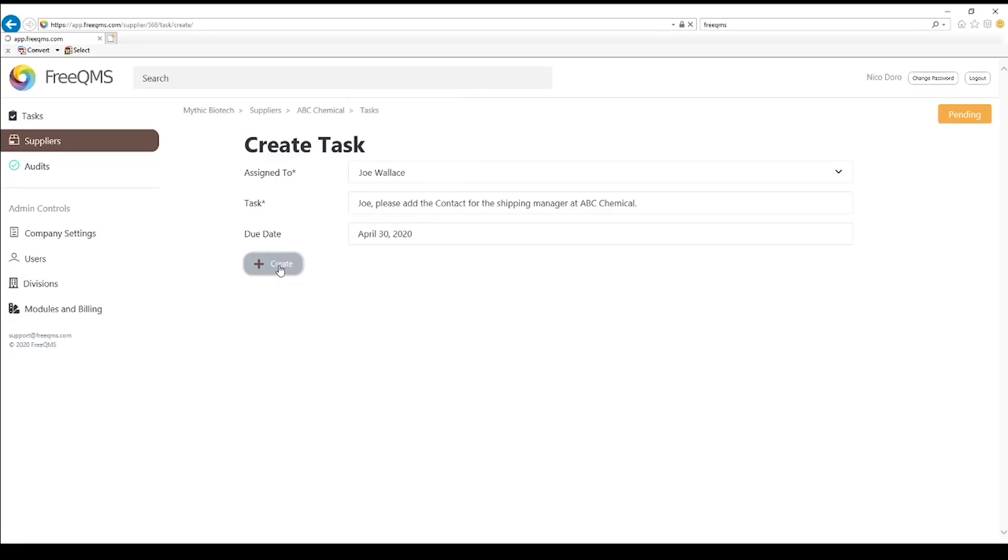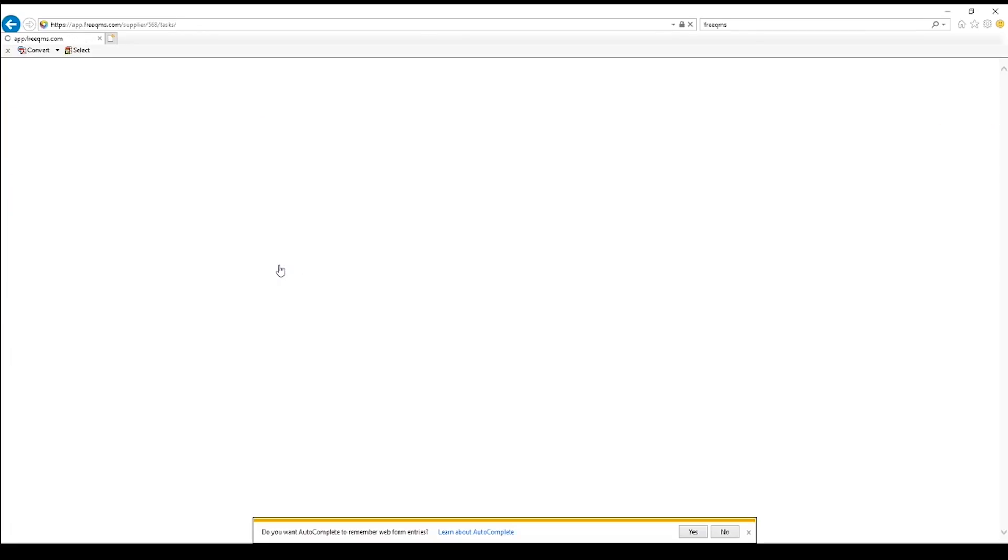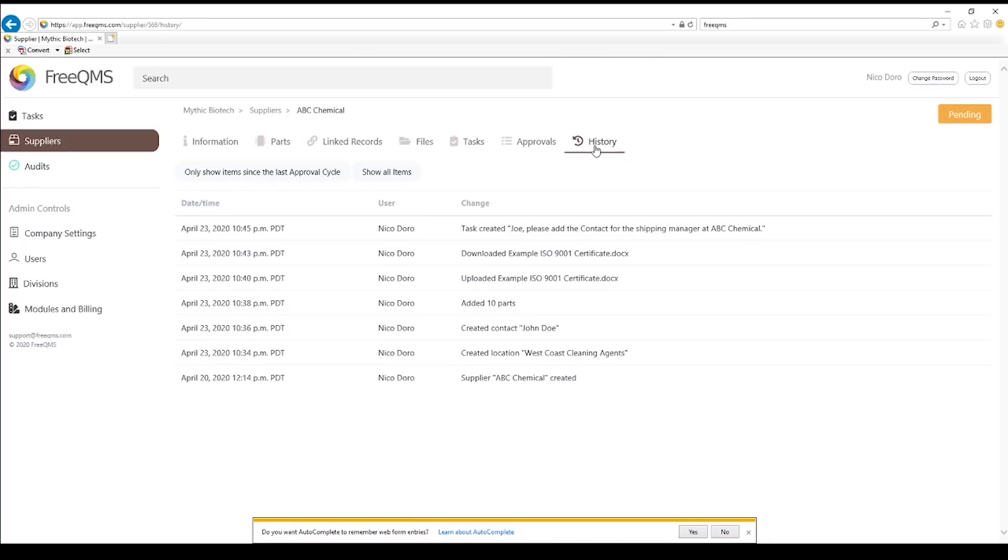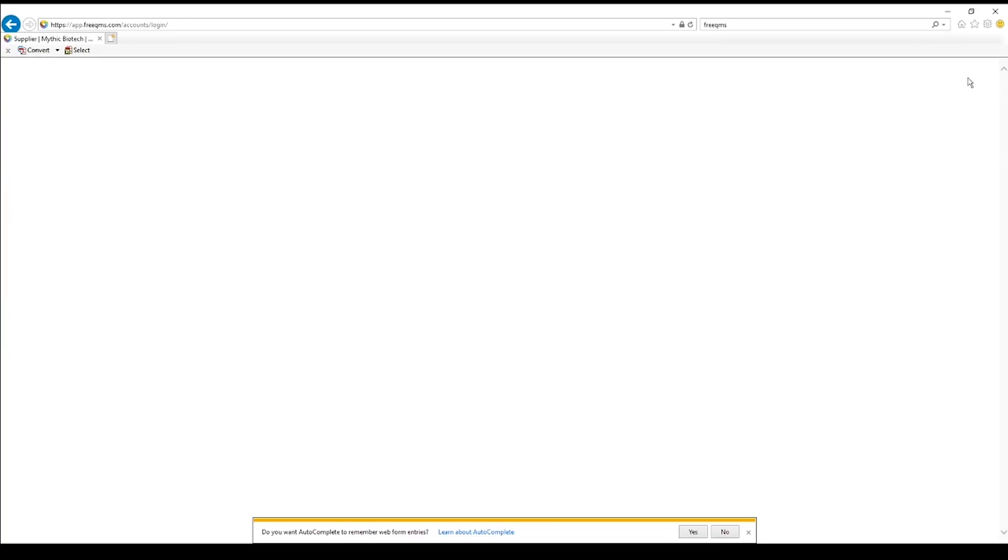Now we will log in as Joe to complete our task, but first let's check our History tab to see everything we've done so far. Click the History tab. Here we can see everything we've done on our supplier record so far. FreeQMS includes a validated 21 CFR Part 11 compliant electronic history log of quality record actions. Let's log out and log in as Joe.